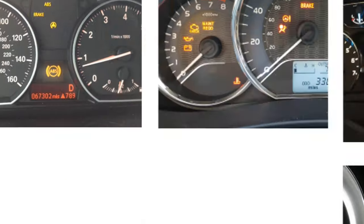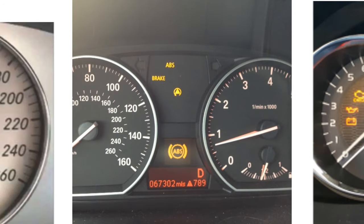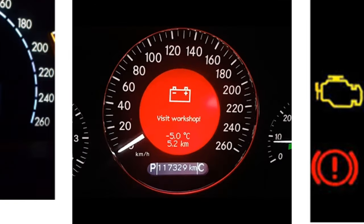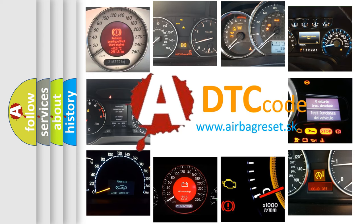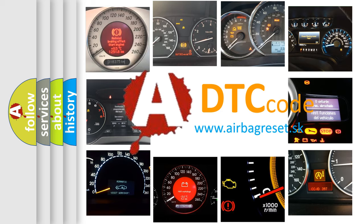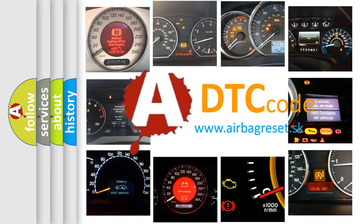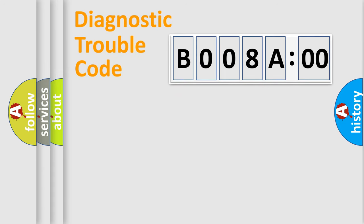How is the error code interpreted by the vehicle? What does B008A00 mean, or how to correct this fault? Today we will find answers to these questions together. Let's do this.